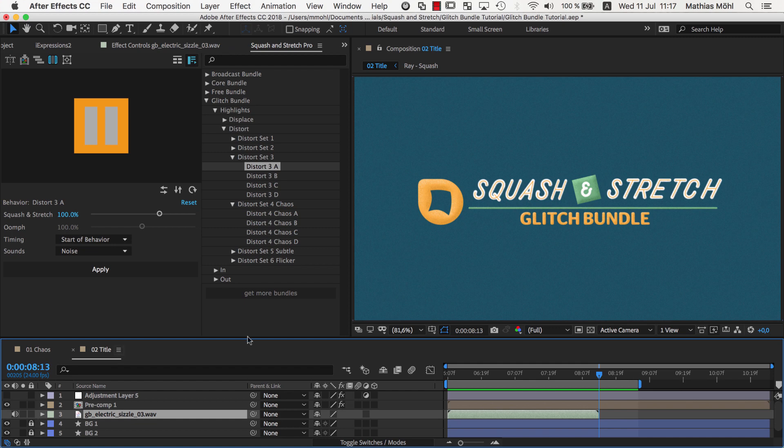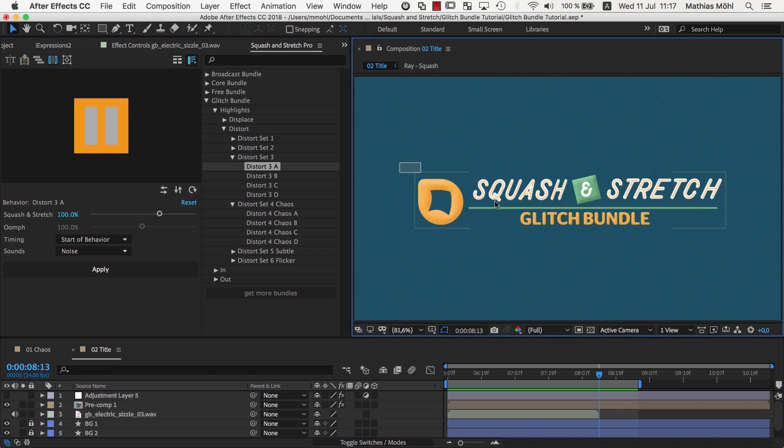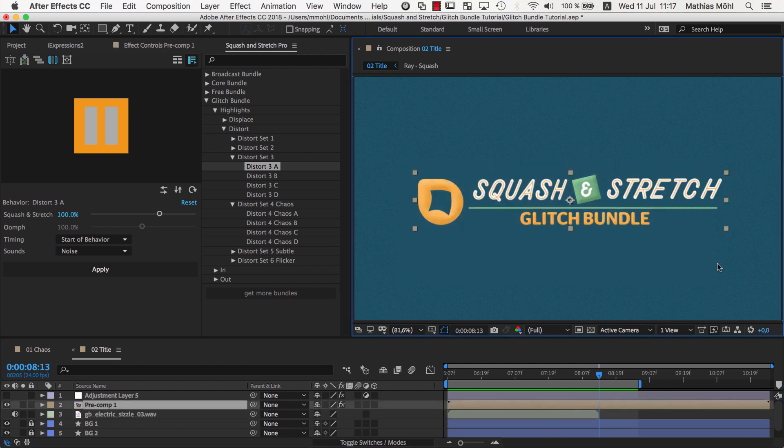And sometimes it will look better to apply just one Squash & Stretch to the entire precomposed scene. In this case, make sure to crop the precomp to the actual content size to get best results.